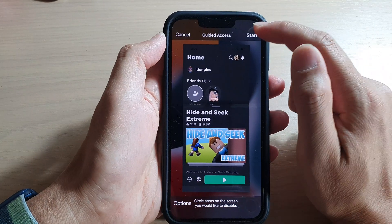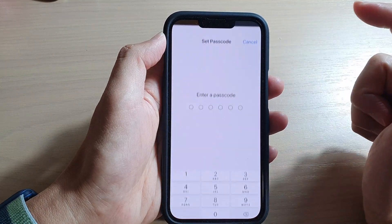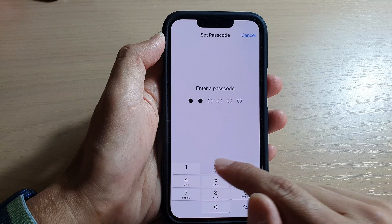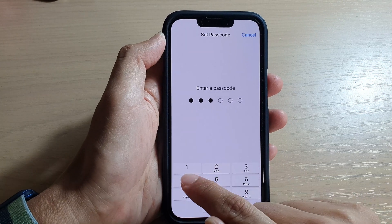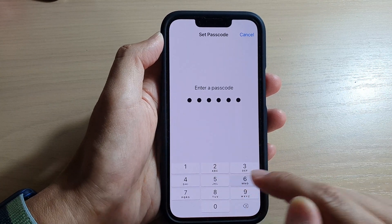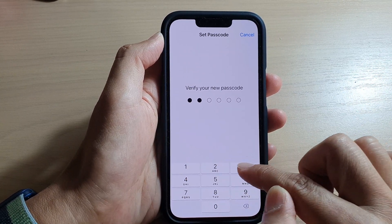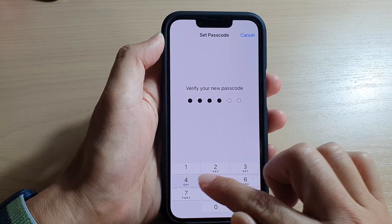Next, tap on the Start button, and then we need to put in the passcode. Put in the passcode again to confirm.